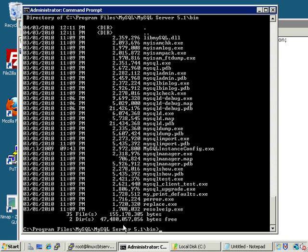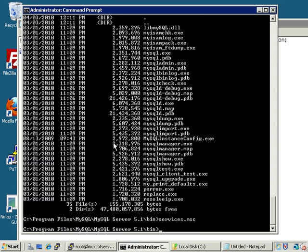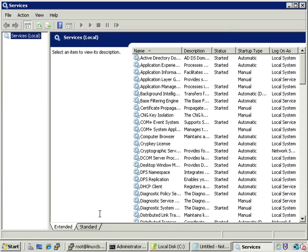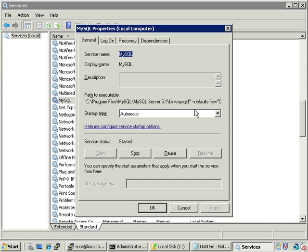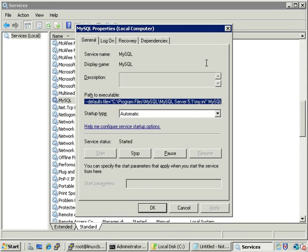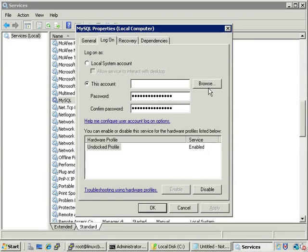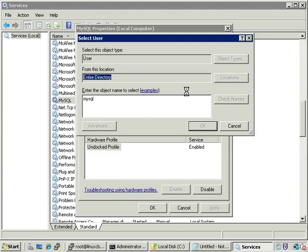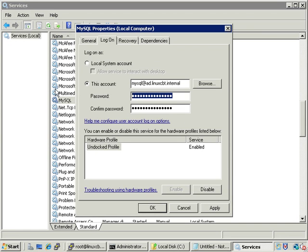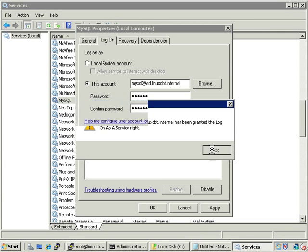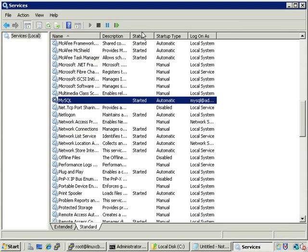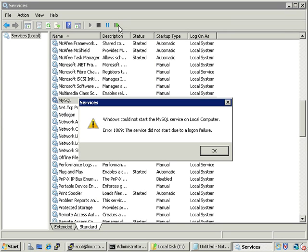Let's navigate to services.msc, which will bring up the Service Manager. Then we'll navigate to the MySQL service and change it from the Local System account to the mysql account. If we scroll through we'll see exactly how the server starts — it reads my.ini but doesn't specify the user on the command line. We can browse for an account using the search tool, which allows us to search for a user in the directory. The account has been auto-granted 'Log on as a service', so this won't take effect until we restart.